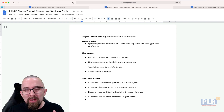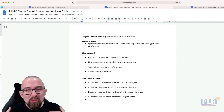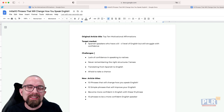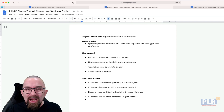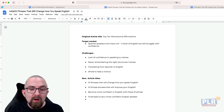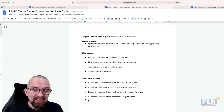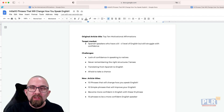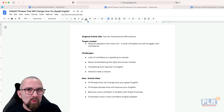I knew my target market and I knew the challenges. Now I wanted to make this article not sound a little bit woo-woo. I love self-development and I love woo-woo stuff, but depending on the market you're dealing with, you have to slightly change the content. The new article titles had to be catchy and hook people in: '10 phrases that will change how you speak English,' '10 simple phrases that will improve your English,' 'Become more confident in English with these 10 phrases,' '10 phrases to be a more confident English speaker.' The idea was it's not 10 affirmations — it's 10 phrases that are going to help you. As a reader, I don't know what these phrases are, but I'm quite intrigued.